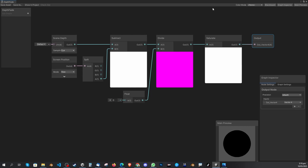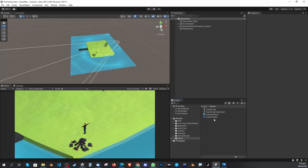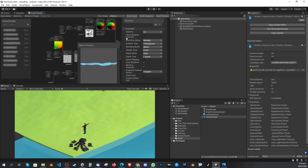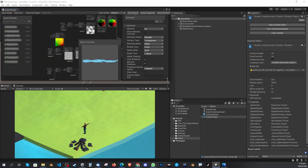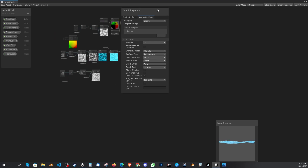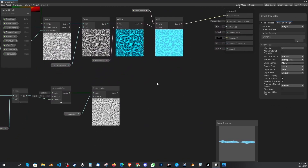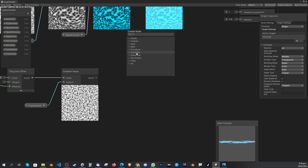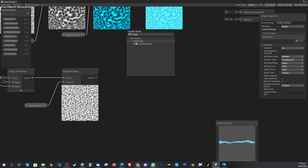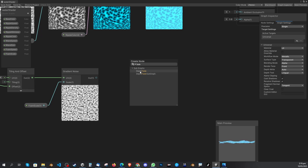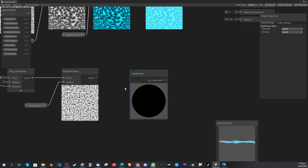Now if you go to Depth Fade, this is basically the option that's missing in Unity. To use it in another shader — like this water shader I'm making — right-click, Create Node, and search for 'fade'. You'll see the Depth Fade node we just made. Double-click it and you have that node available in your shader graph.